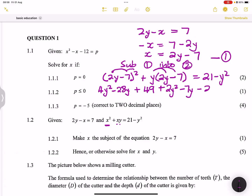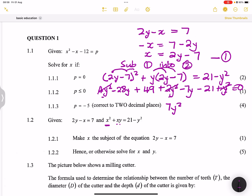Collecting like terms: 4y squared plus 2y squared plus y squared gives 7y squared. The y terms: negative 28y minus 7y gives negative 35y. The constants: 49 minus 21 gives positive 28. So we have 7y squared minus 35y plus 28 equals 0.